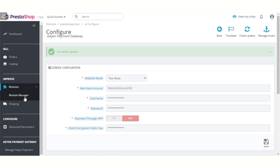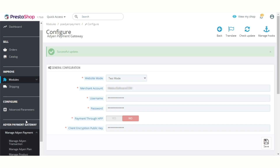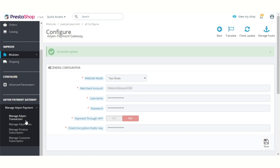After installation of the module, a new tab called 'Manage Adyen Payment' is added to the admin's back office, from where admin can manage Adyen transactions, Adyen subscription plans, product subscriptions, and customer subscriptions.